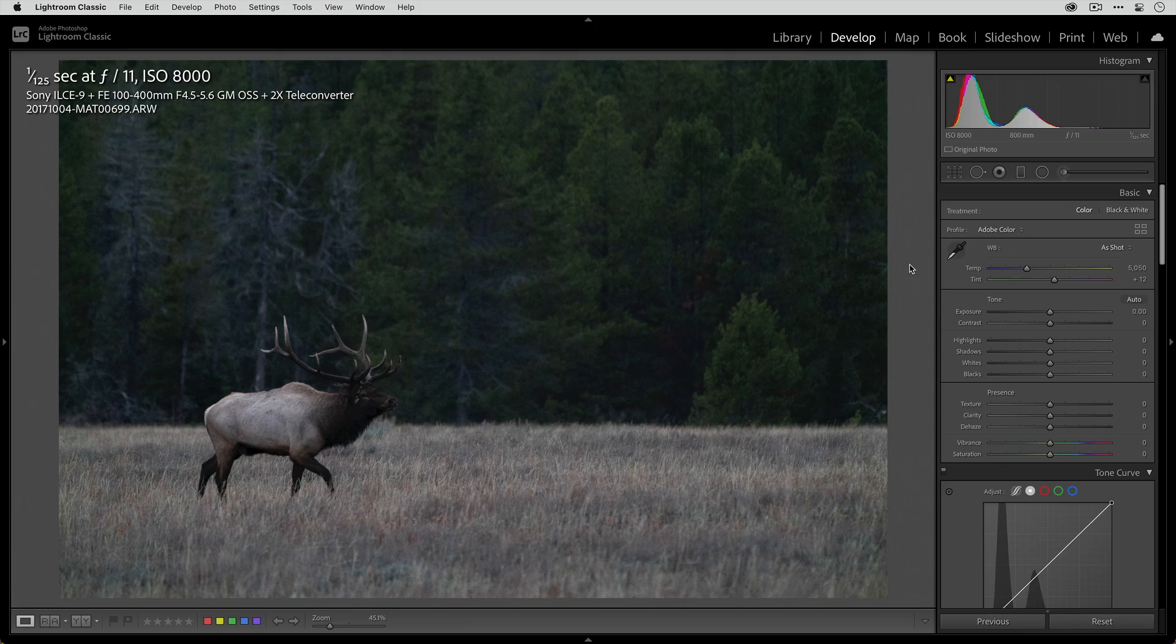As far as the exposure details, this was shot at f11 at 1/125th of a second and at ISO 8000. I jacked up this ISO because, in order for me to get a deep enough depth of field as well as a shutter speed that was fast enough to freeze the motion of the elk, that high ISO was needed. And even with that, as you can see, it is kind of underexposed.